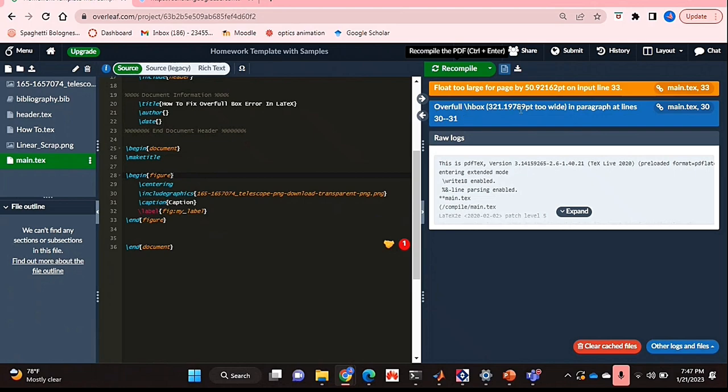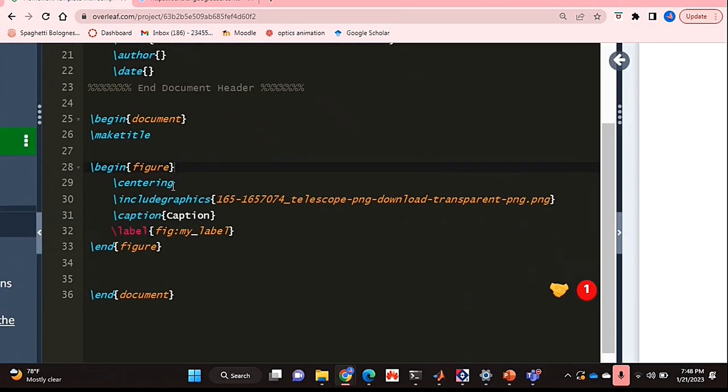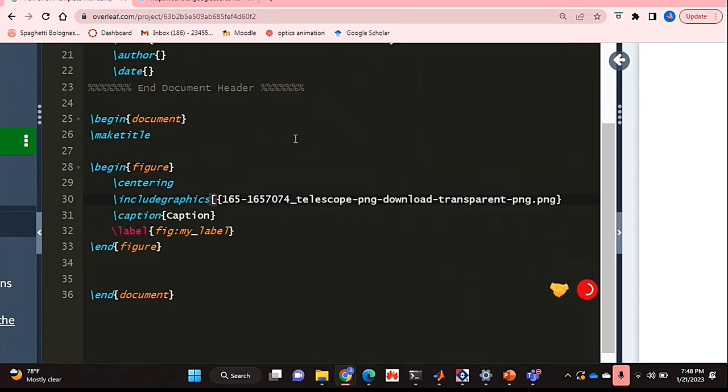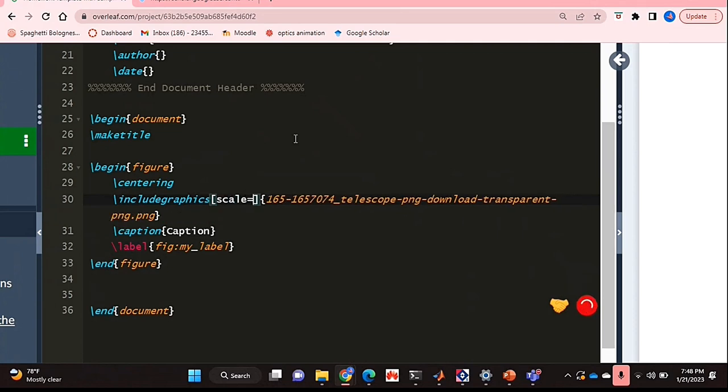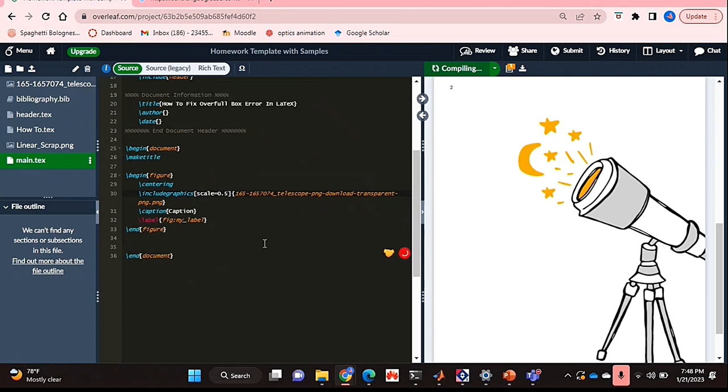It's too wide, so I'm going to go back. What you're going to do is, because this is a figure, you can actually just adjust this in the includegraphics line. So in that line, before the curly brackets, you're going to put square brackets and you're going to basically scale down your image by saying scale equals, let's go with 0.5, so it should be half the scale that it is right now.